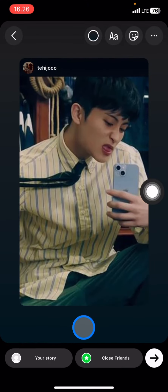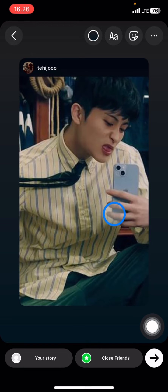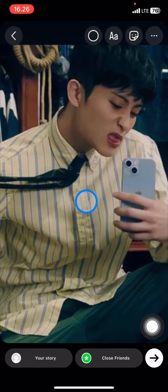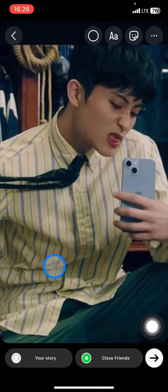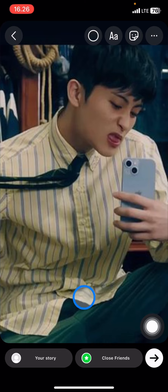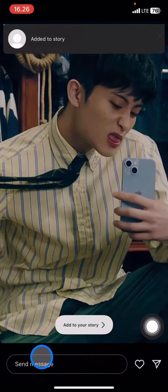After that you can click 'Add to your story' if you decide to post it. Now, to make this story fill the full screen, you just need to click the picture, and now the story is already filling the entire screen of your phone.